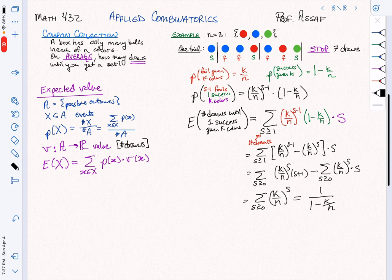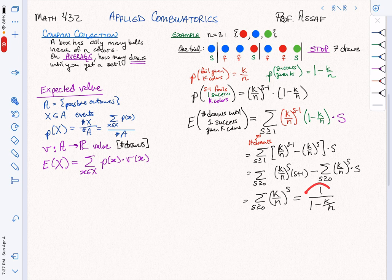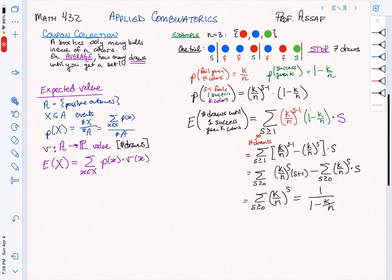So I've figured out that the expectation of the number of draws, given k colors, is 1 over (1 minus k over n). As a sanity check: if I have zero colors, I get 1 over 1, meaning the expected number of draws until I succeed is 1. Yes — because if I have no balls, I draw one and it's guaranteed to be a new color.